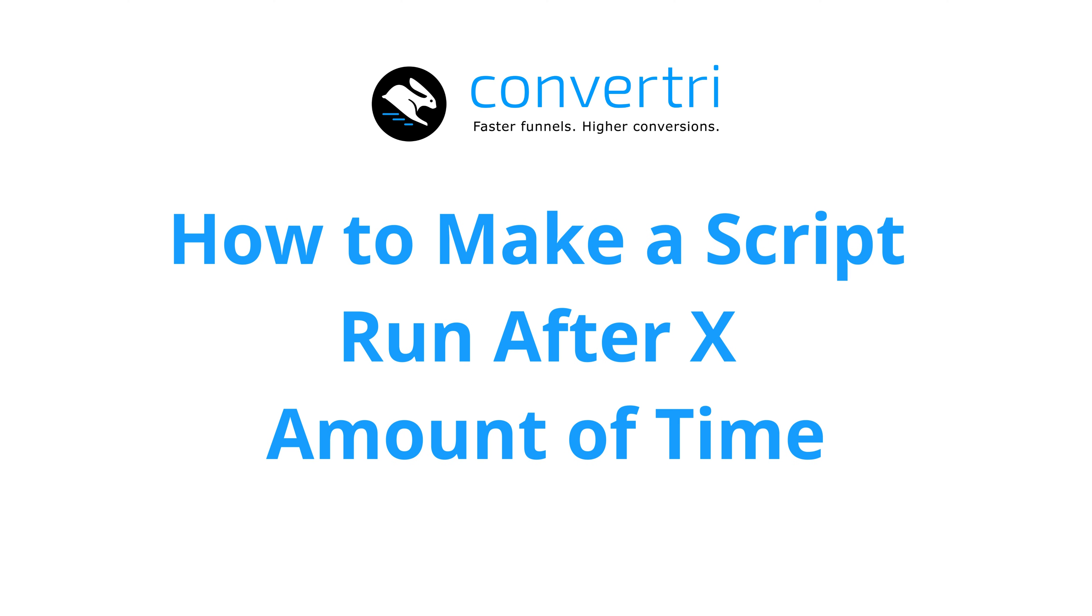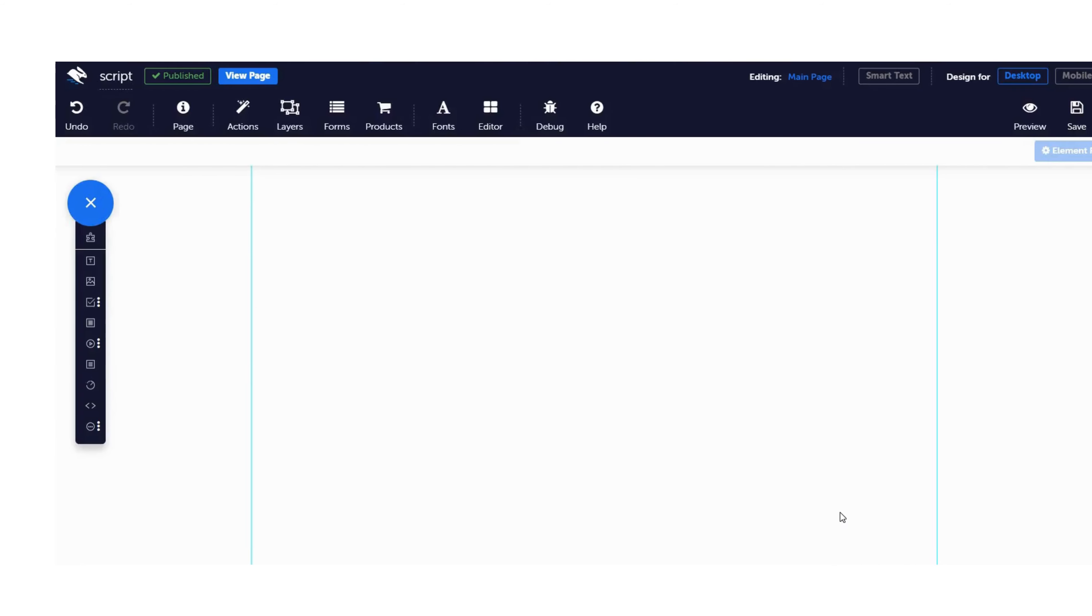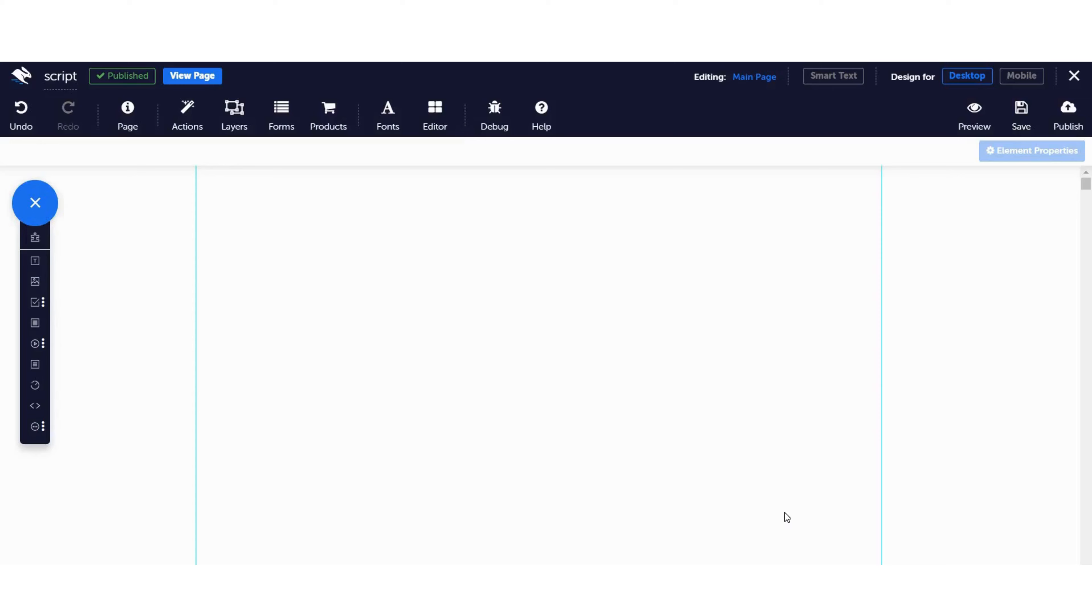Adding scripts give you extra functionality. When you add a script at a page level, you can delay the firing of scripts after an amount of time using our Actions and Events feature. Here's how.